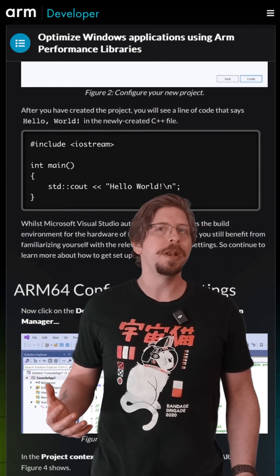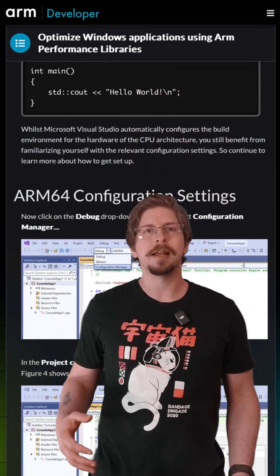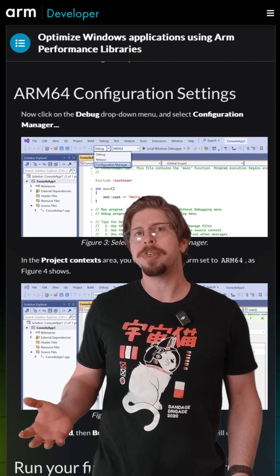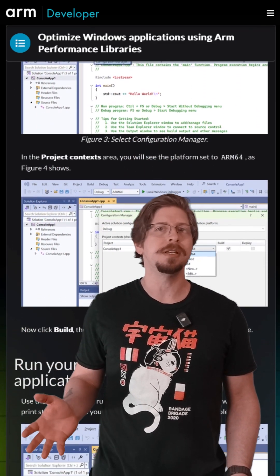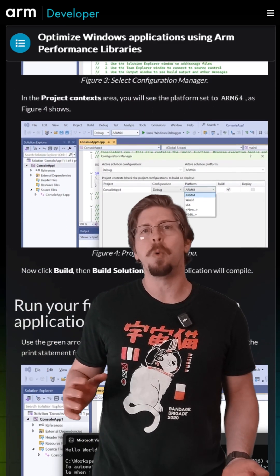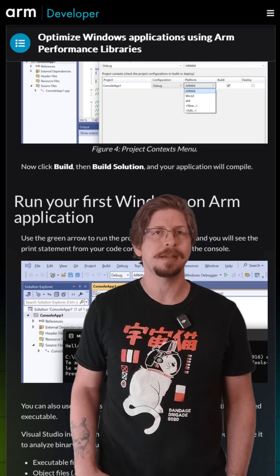All you need is a Windows on ARM device like Lenovo ThinkPad X13S, and we'll handle the rest.